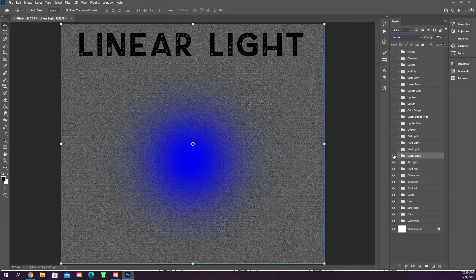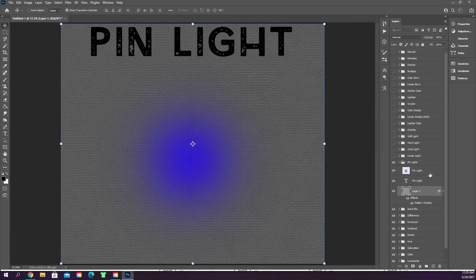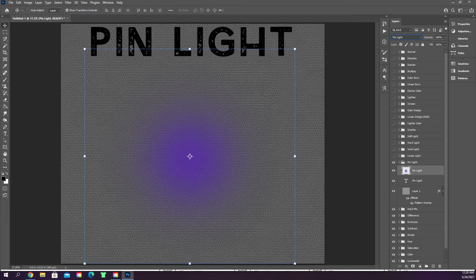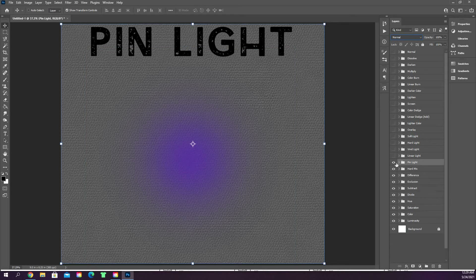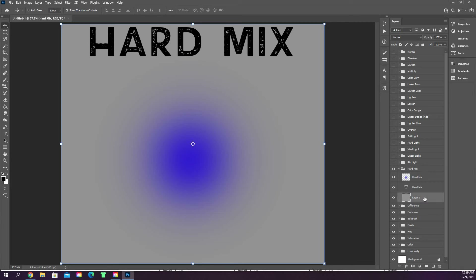Pin light — we'll add the pattern and go to pin light. Pin light is going to replace colors based on the bottom layer rather than burning them in. Instead of staying blue, it's made the circle kind of purple, showing the gray through the blue a little more and changing that blue to purple, while still showing some dark and highlight areas of the leather. I don't use pin light much because when I have a color I want to overlay, I don't want the actual color I'm using to change.